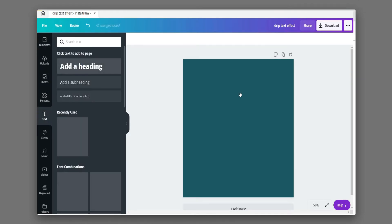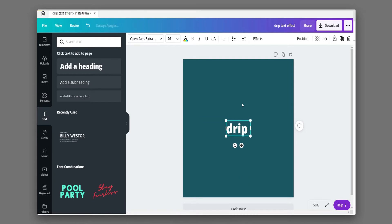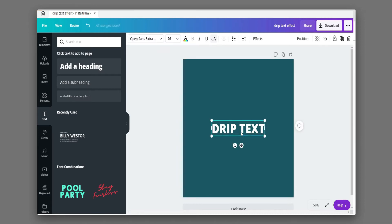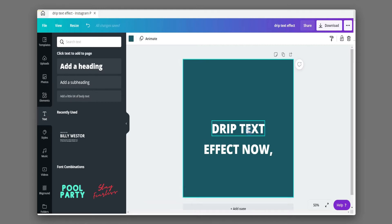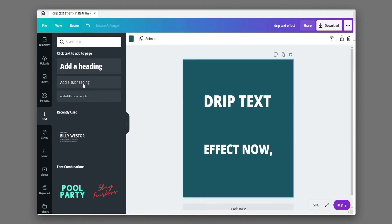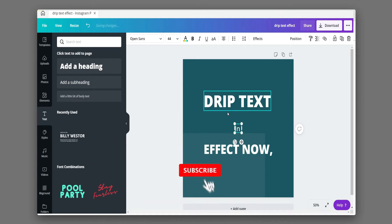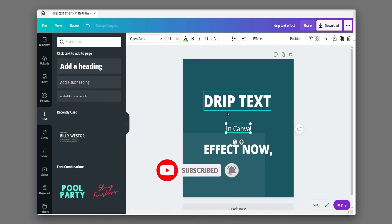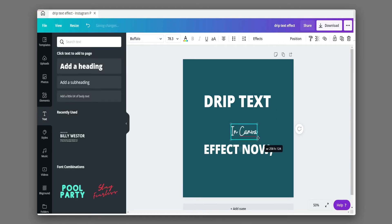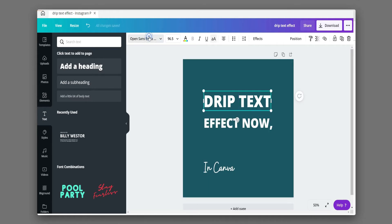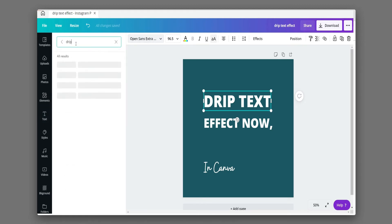Now add your text. Take out the font and place the top. Add your text. Choose font and text according to your design.